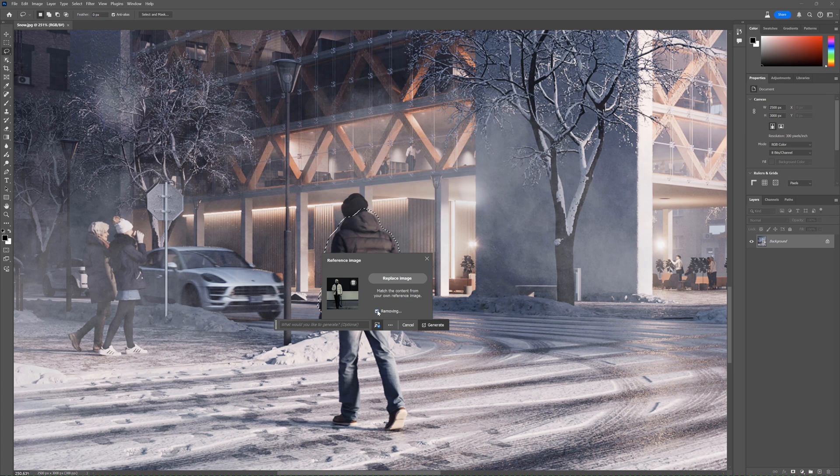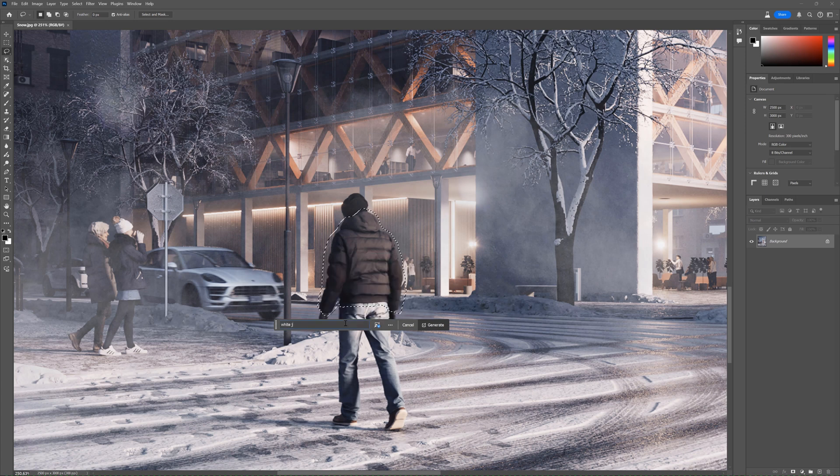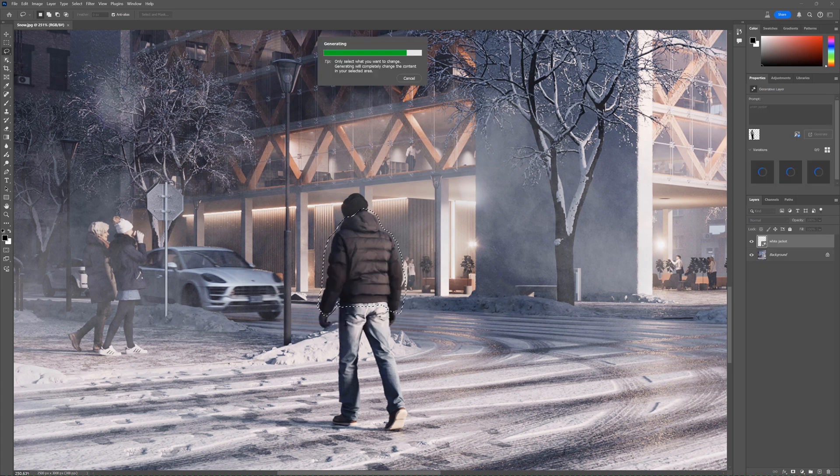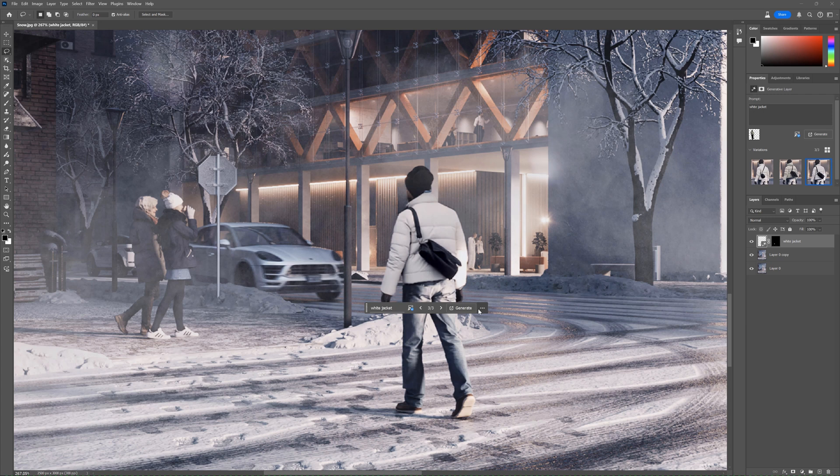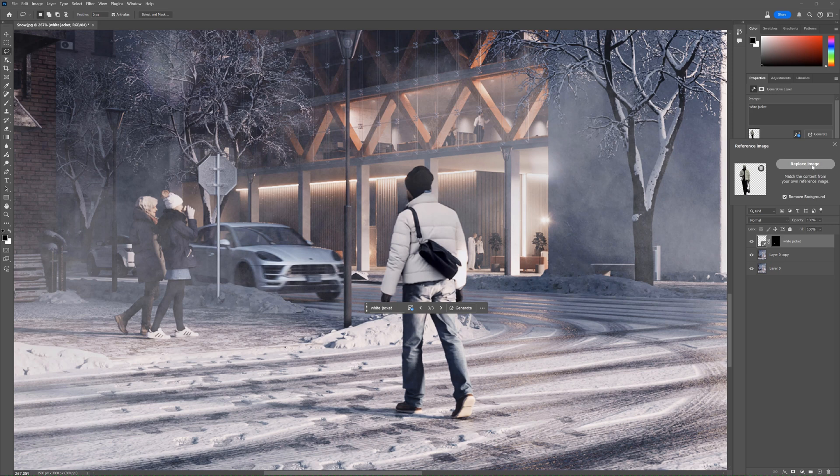I uploaded the man with the winter white jacket as a reference here. It's cool. It did a very similar style jacket, and it added the bag as it was on the reference image. Next time, I would probably remove the bag from the reference to get just a jacket, but still, it's easier to explain to the AI what we actually have in mind. I like it.